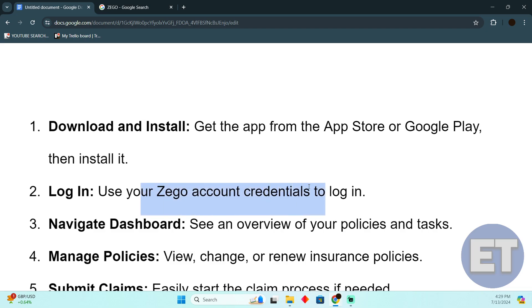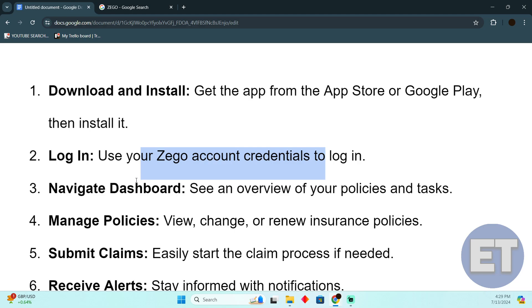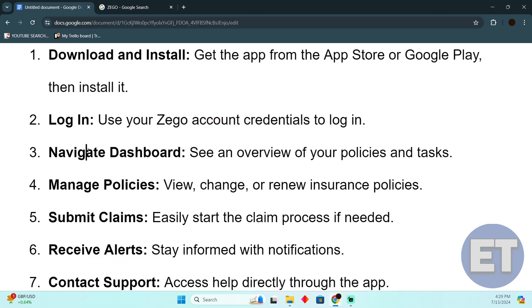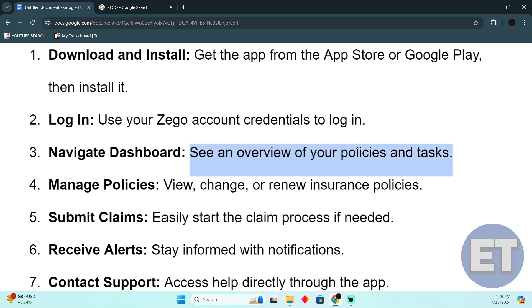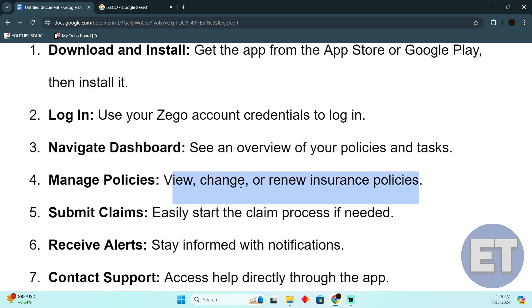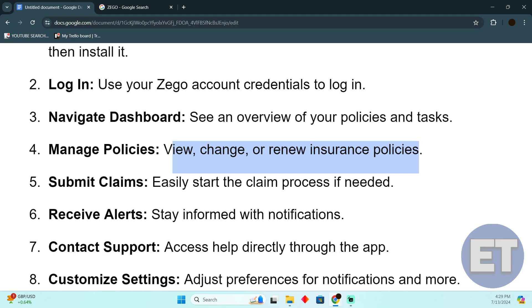Now go to the dashboard. In the dashboard, you'll be able to see an overview of your policies and tasks. You can manage the policies - view, change, or renew insurance policies right there.